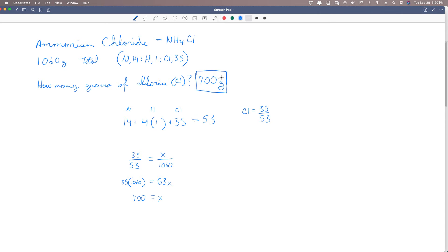That is pretty straightforward using our proportions. You could even apply this to baking and recipes — it's kind of the same thing. But this is something you would also use in chemistry.